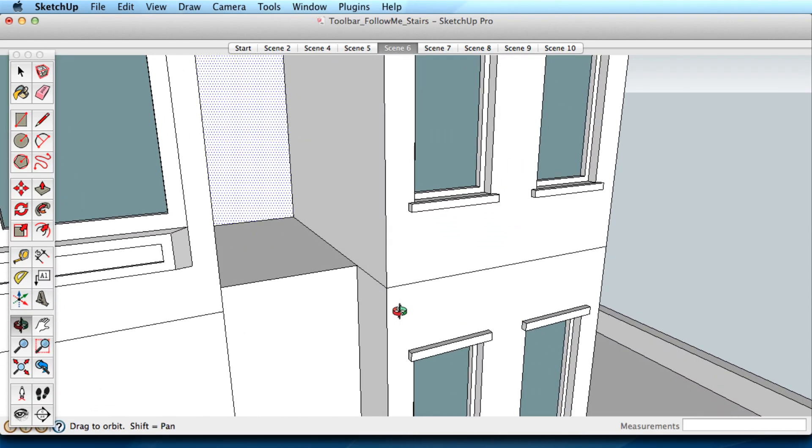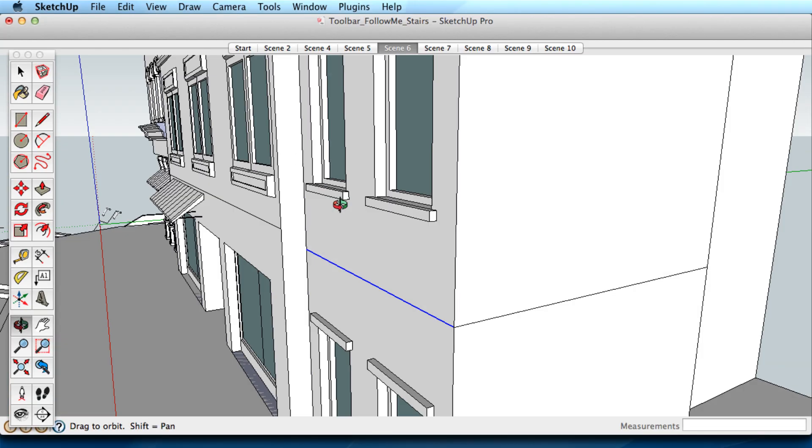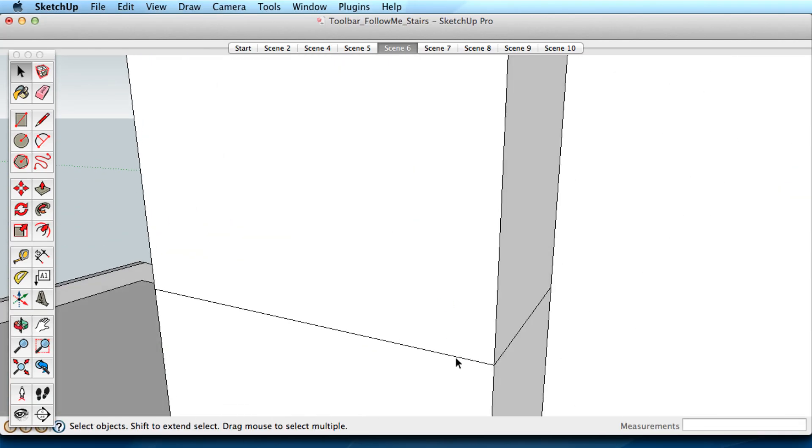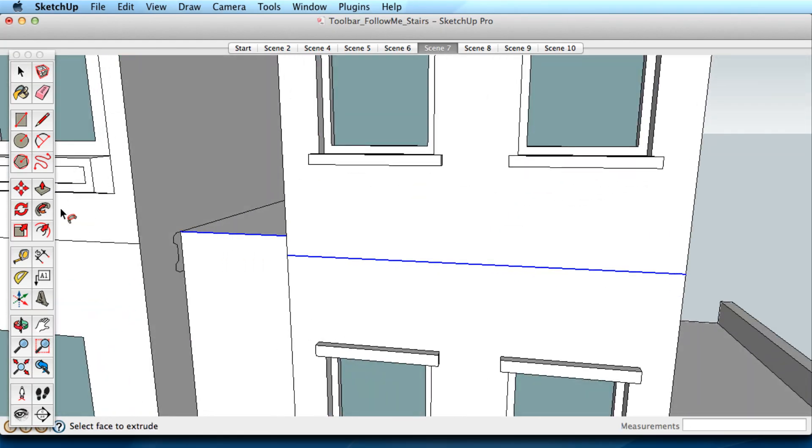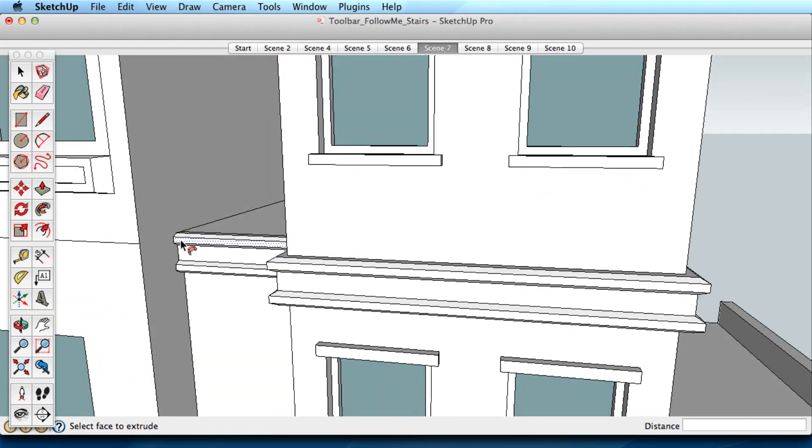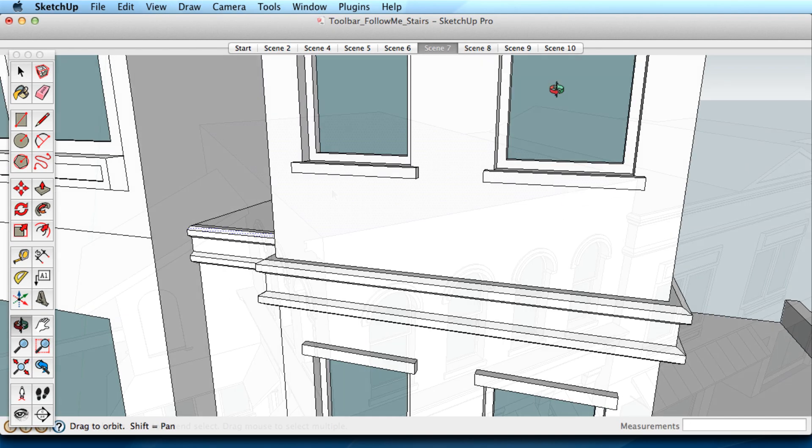Let's do this a few times to make sure you understand. Pick a path first, several connected edges, then select the Follow Me tool and click on the shape to use Follow Me. Select the path first, then the shape with the Follow Me tool.